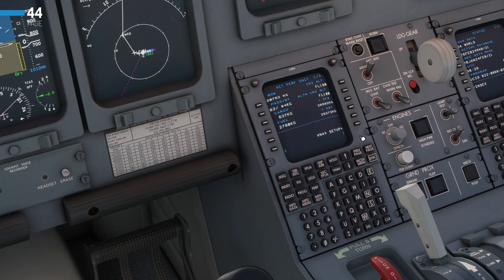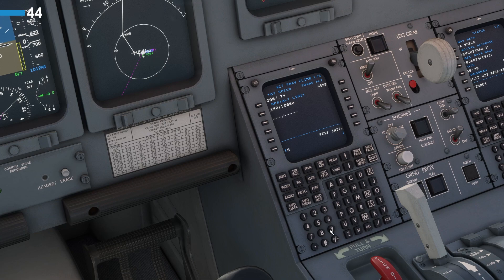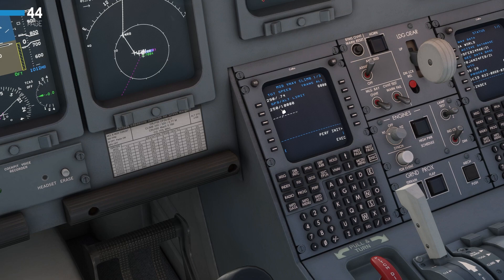We'll just review the VNAV setup pages and check first our transition altitude. We're at Paderborn, so it's going to be 6,000 feet. The target speed for the climb is going to be 290 knots or Mach 0.74. We have a speed limit up to the altitude of 10,000 feet of 250 knots, which is absolutely fine. We'll hit Execute.